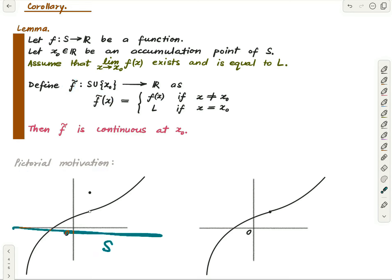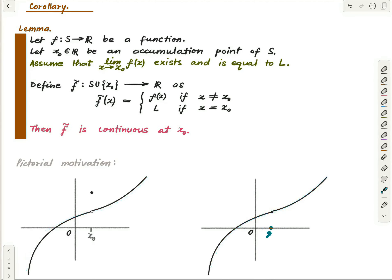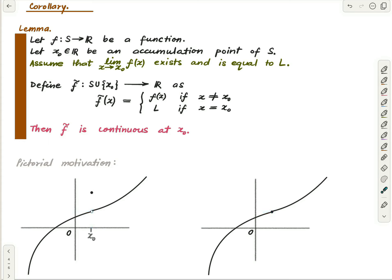Let's see a pictorial way to look at f̃. Suppose S is all of the real numbers and x₀ is some marked point. The value of f at x₀ is some value, and the graph of f̃ mimics f everywhere except at x₀, where f̃ takes the value equal to the limit of the function as x approaches x₀. There was sort of a defect in f — at x₀ the function just flew off — and f̃ attempts to fix that defect.